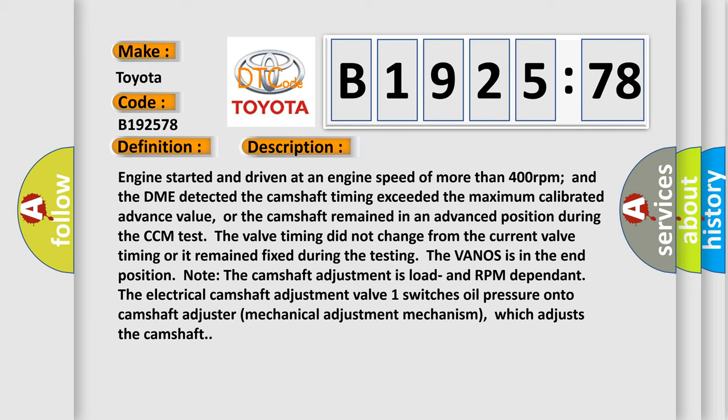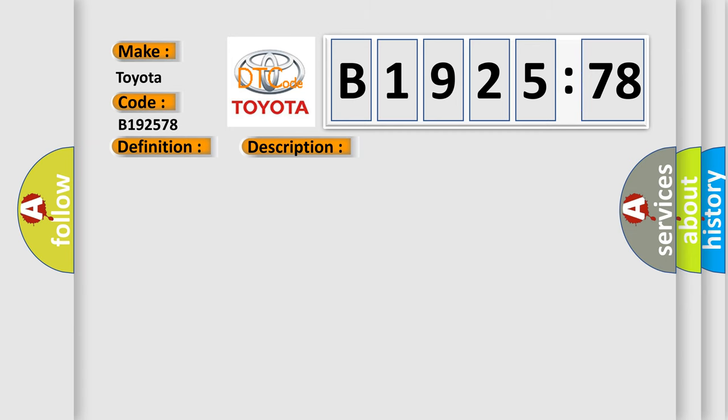Engine started and driven at an engine speed of more than 400 RPM, and the DME detected the camshaft timing exceeded the maximum calibrated advance value, or the camshaft remained in an advanced position during the CCM test. The valve timing did not change from the current valve timing or it remained fixed during testing. The VANOS is in the end position. Note: camshaft adjustment is load and RPM dependent. The electrical camshaft adjustment valve one switches oil pressure onto the camshaft adjuster mechanical adjustment mechanism, which adjusts the camshaft.